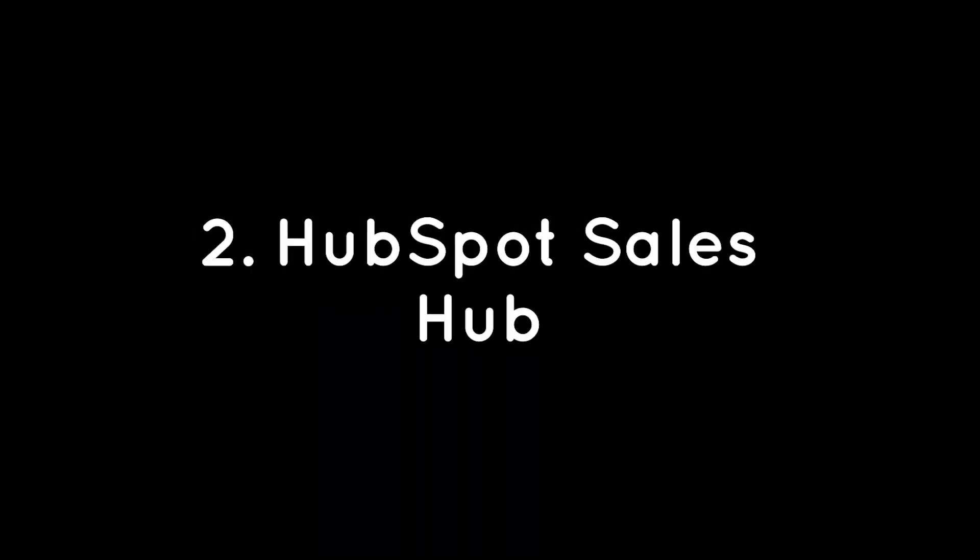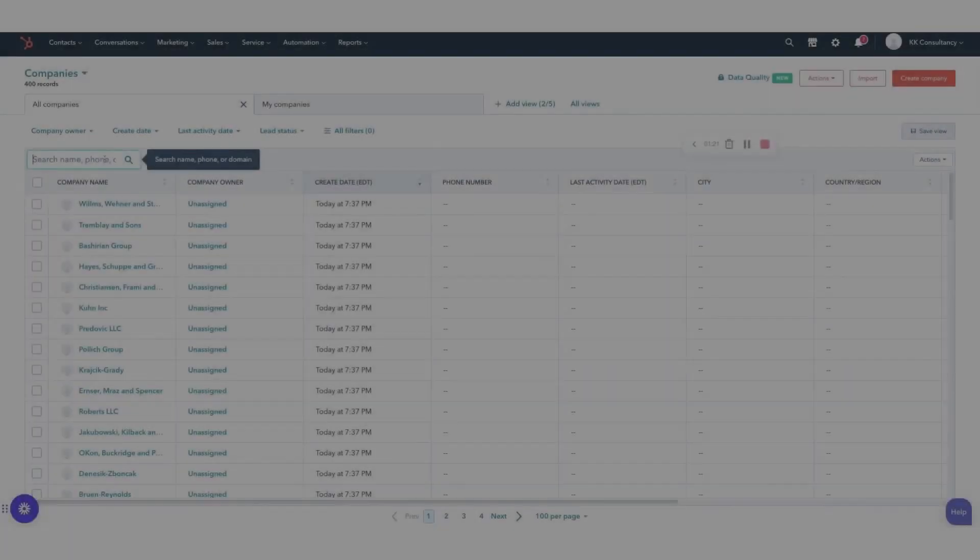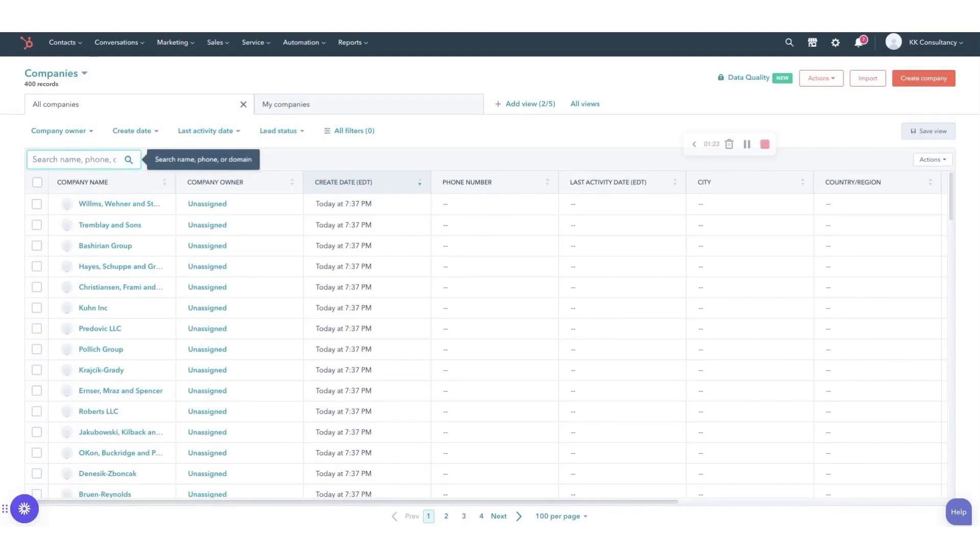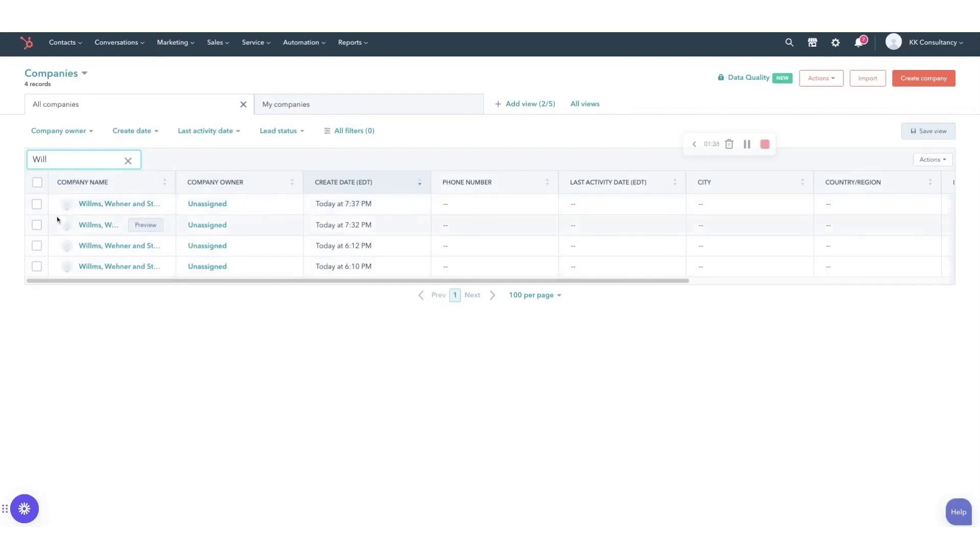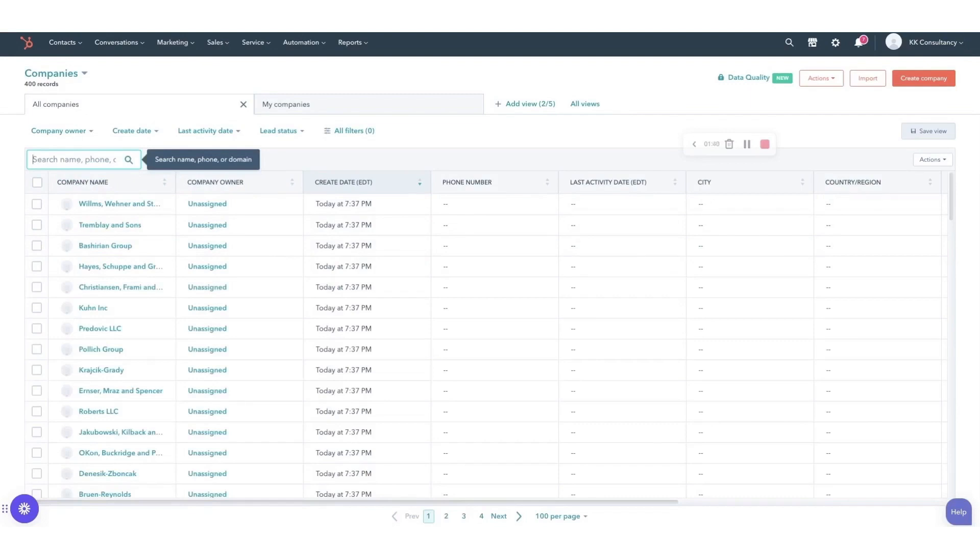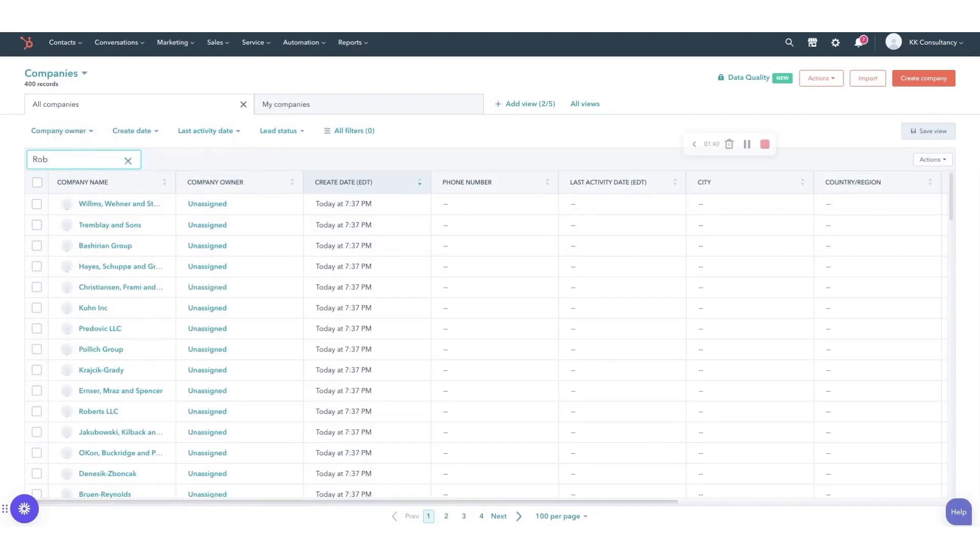Number two, HubSpot Sales Hub. HubSpot Sales Hub is a robust sales platform designed to supercharge the sales process and help teams close more deals with less effort. This platform is a comprehensive solution that empowers teams with deep CRM insights, allowing them to deliver tailored messaging at scale, automate follow-ups, and generate a high-quality pipeline that converts.